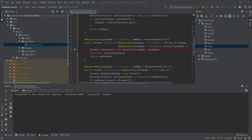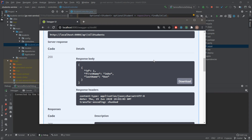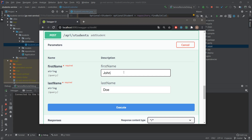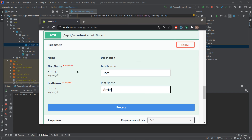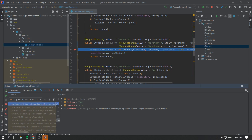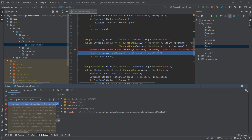Let's add another student to trigger the POST method. We go back to Swagger and add Tom Smith, then click Execute. Our debugger hits the breakpoint on line 33 of the addStudent method — it looks exactly like normal local debugging. In the variables view we can see first name is 'tom' and last name is 'smith'. We step through, hitting the repository save, and click play to continue.